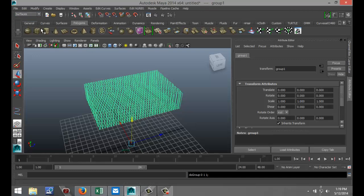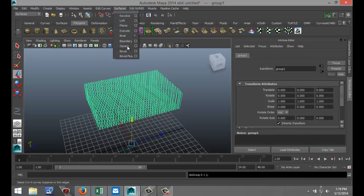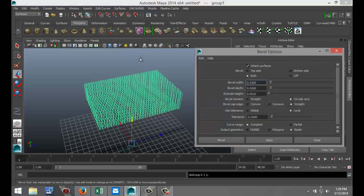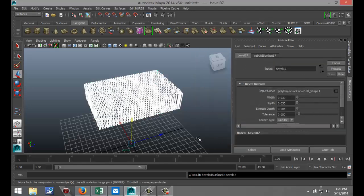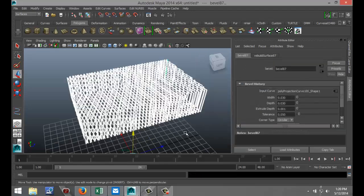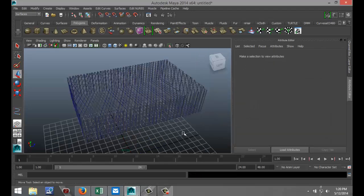And now we're going to go to our Surfaces menu. We're going to go to Surfaces, we're going to go to Bevel, and we're going to hit the option box like so. And for my Width and my Depth I'm going to do an input of 0.03, and same here 0.03. And the rest is all just the way it was and I'm going to hit Bevel.